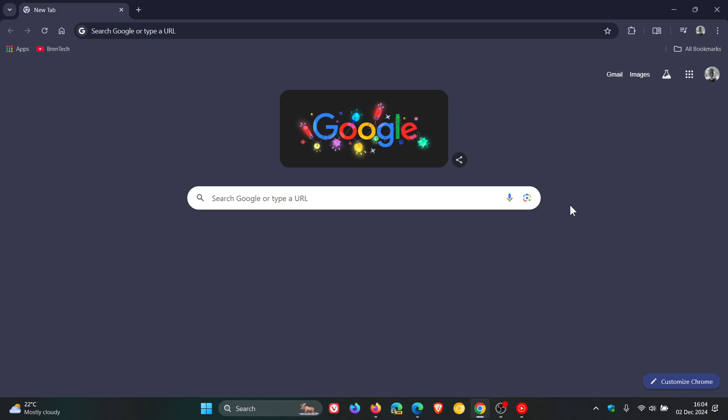Hi, BrainTech here where Tech is Made Simple. I've just posted a video showing you how you can try out and test a Linux distribution directly within your web browser without having to download Linux. That video will be linked down below and in the end screen.